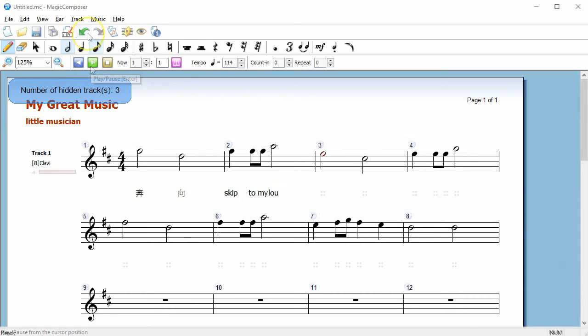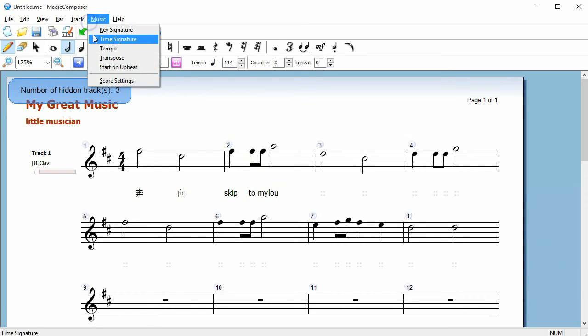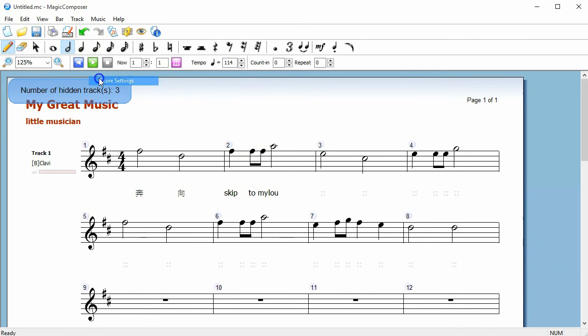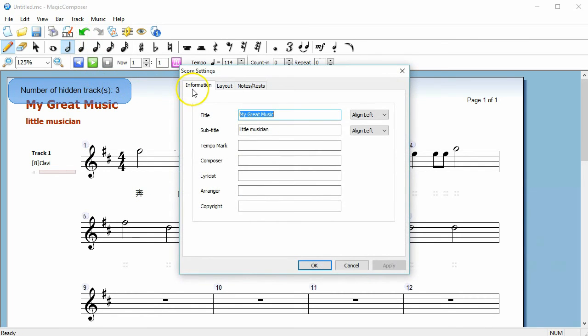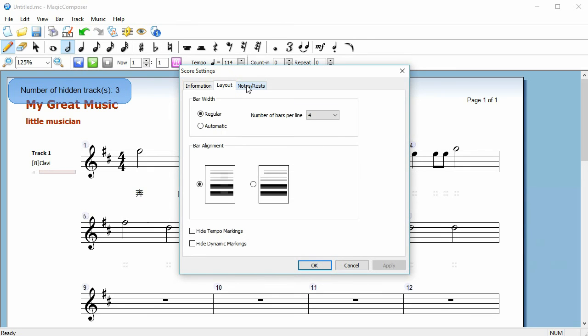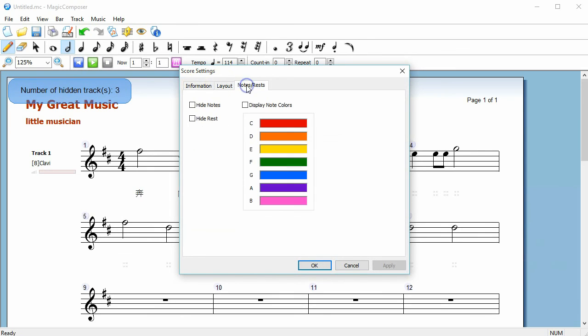In the Score Settings dialog, you can edit the display of score information, layout, and notes or rests.